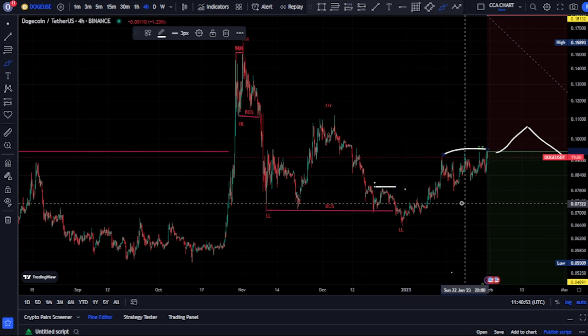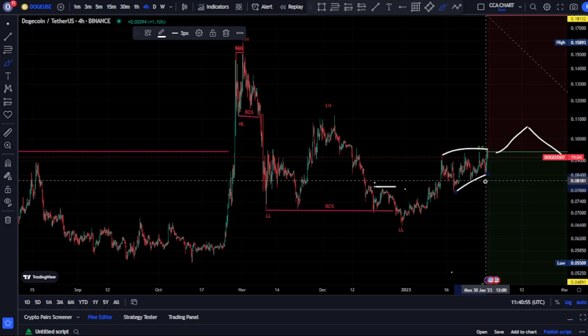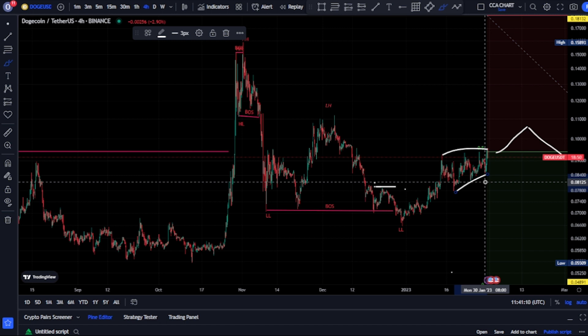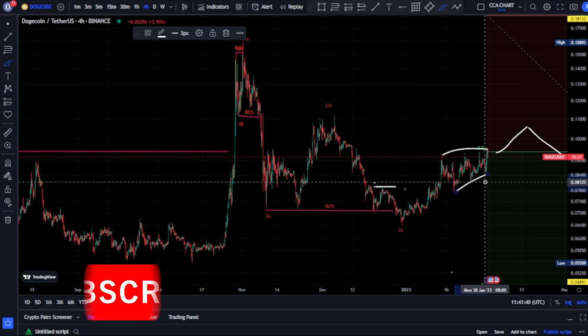Looking at this, what do we notice? We notice price has been building liquidity to the upside and to the downside. To get in early, we need to go back to our lower time frames such as the 15 and 30 minutes to spot either a change of character or a pattern, so we can get into the market before it plays out on the higher time frame.